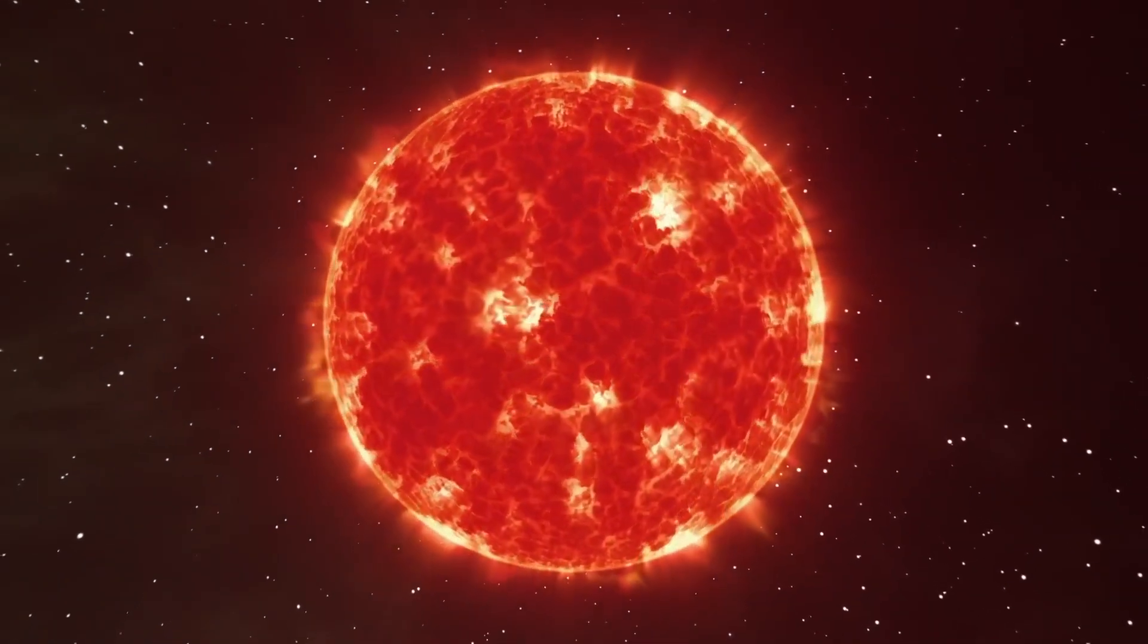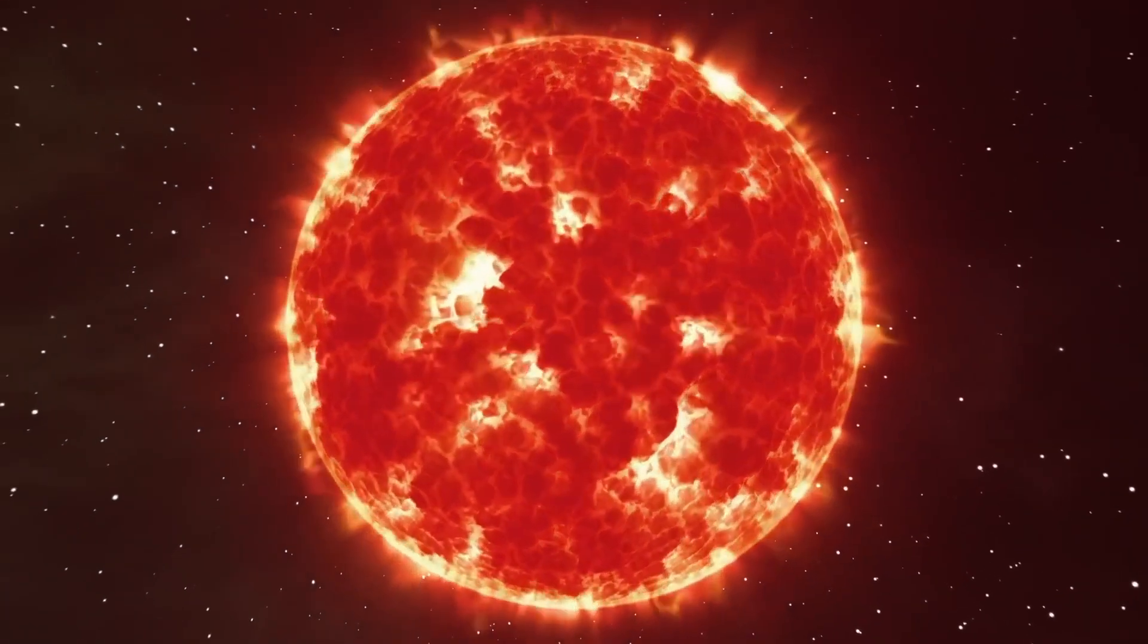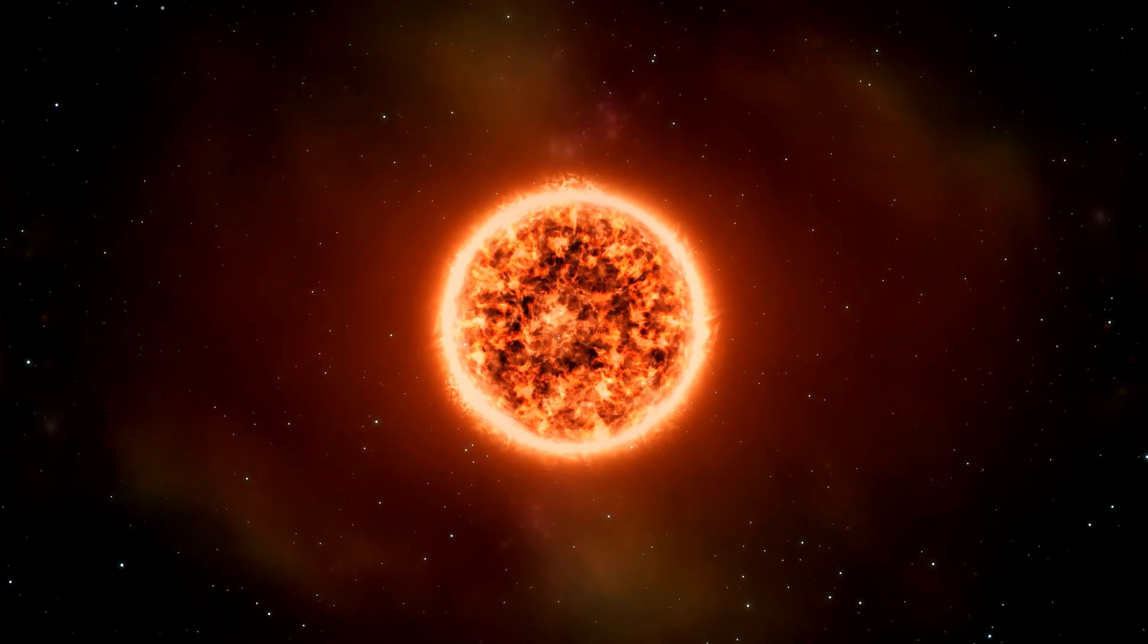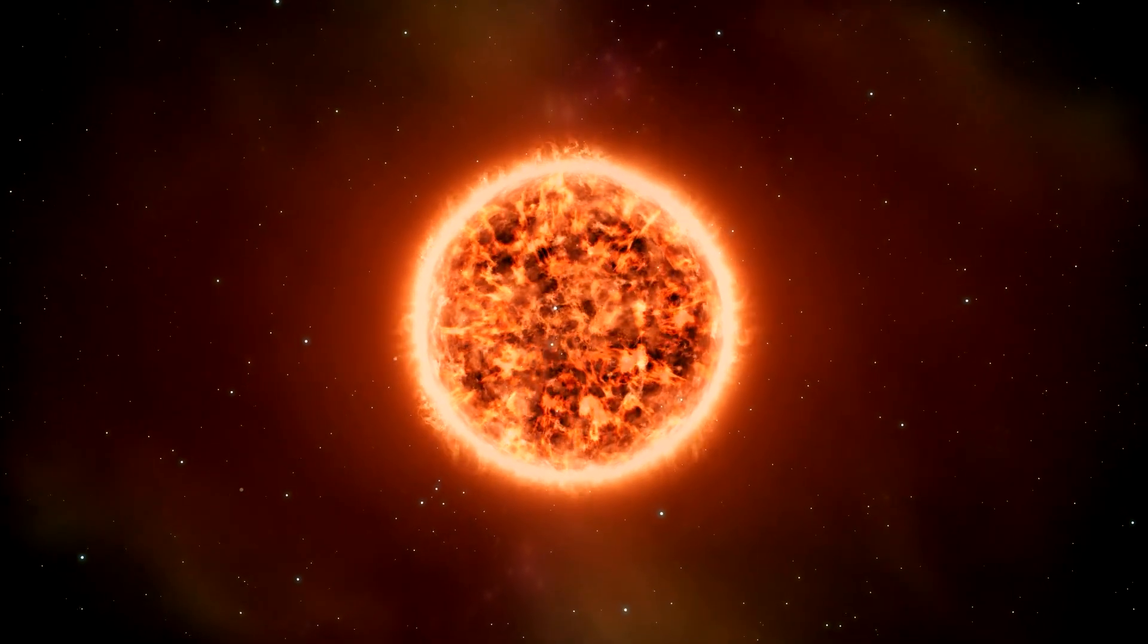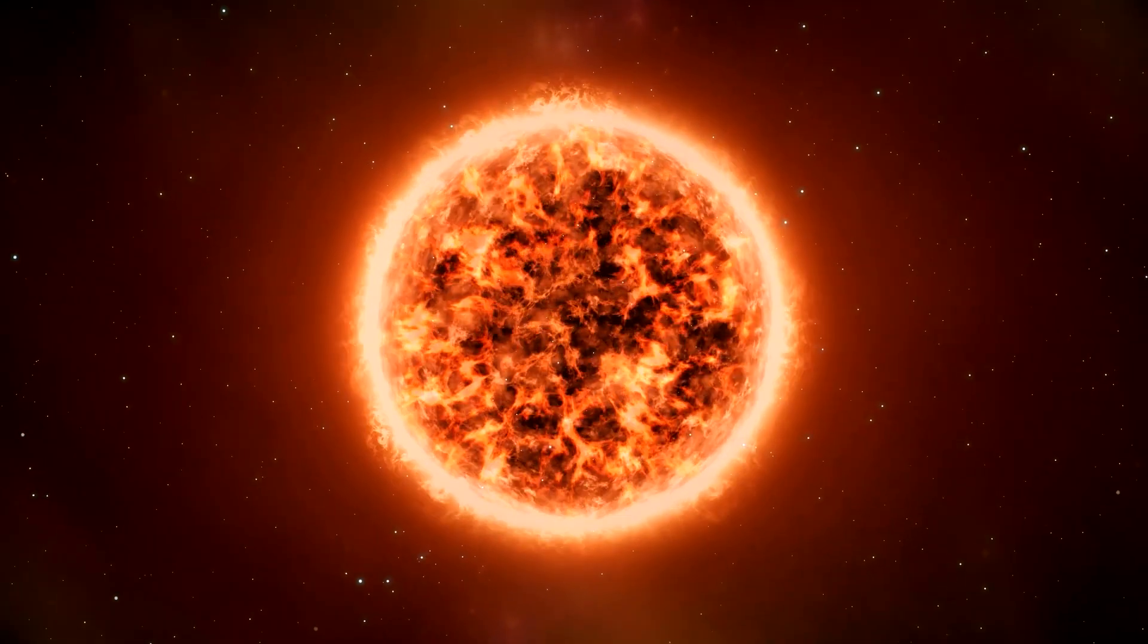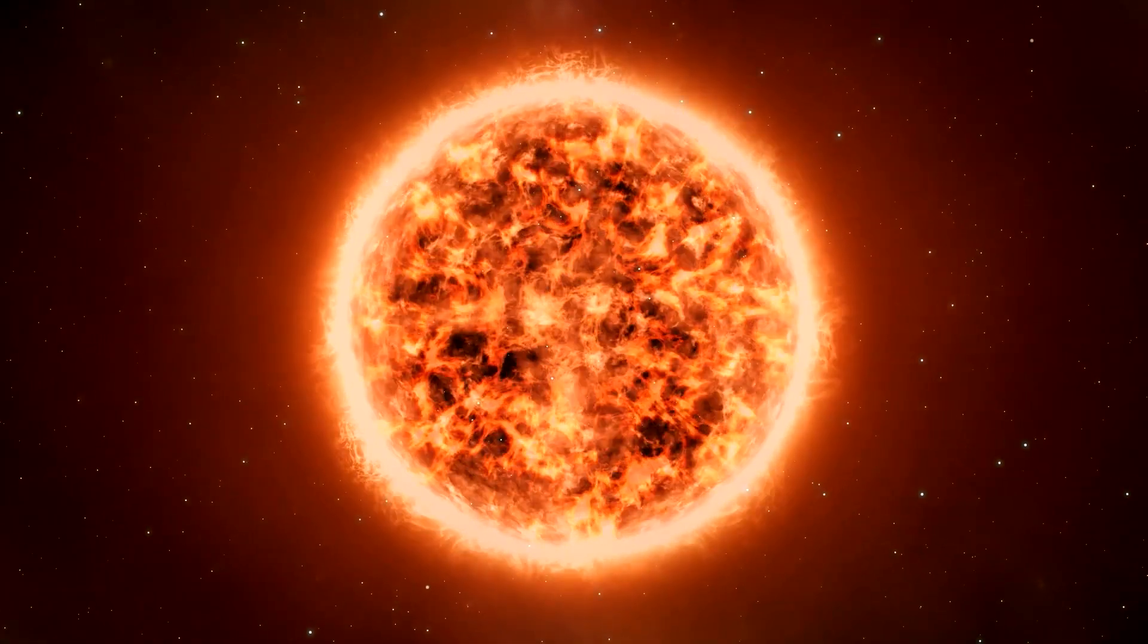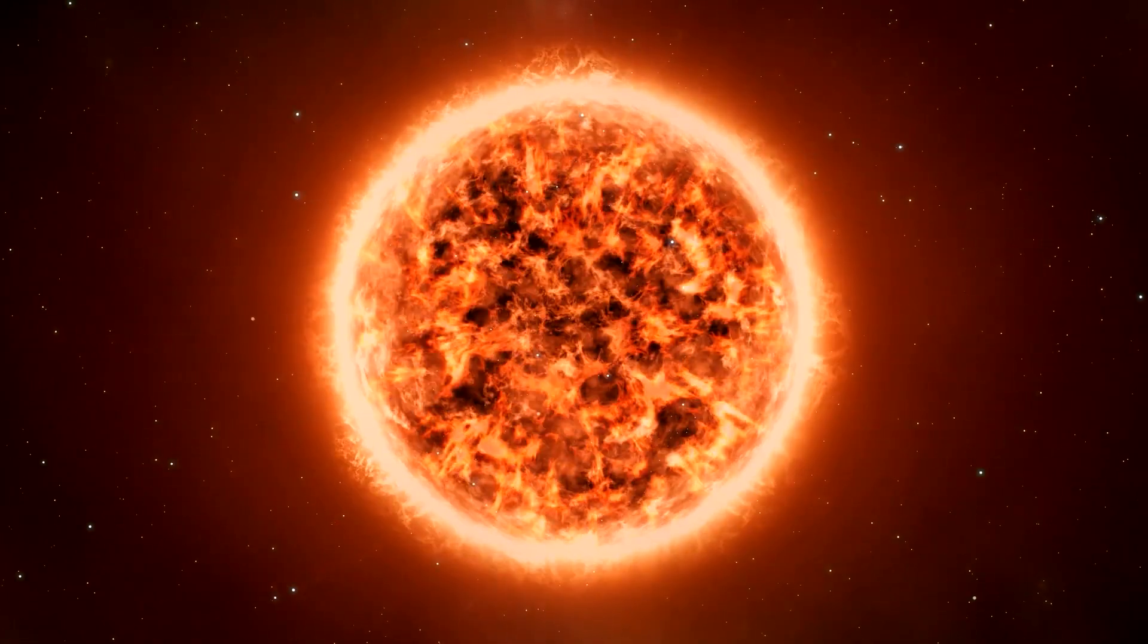It is now in its final stage as a red supergiant. Supergiant stars like Betelgeuse undergo significant changes throughout their lives due to the constant pressures of nuclear fusion and gravity.